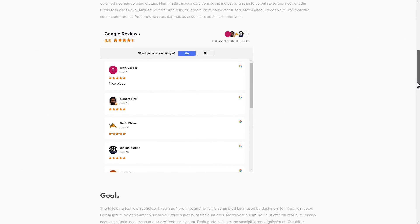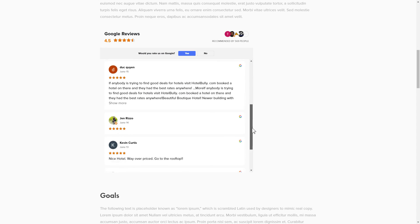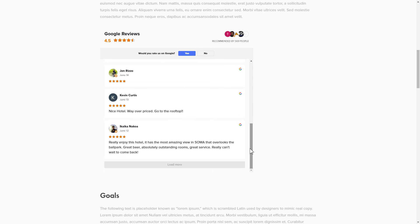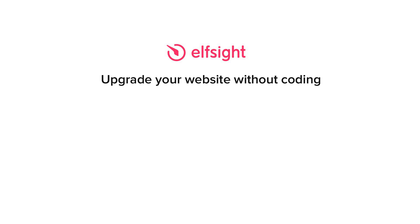This is how easy it is. But if anything goes wrong at any stage, message us at support@elfsight.com. Also, we've got tons of cool and exciting widgets and you're very welcome to try them out for free. Just click the link in the description. Thank you for watching this video.